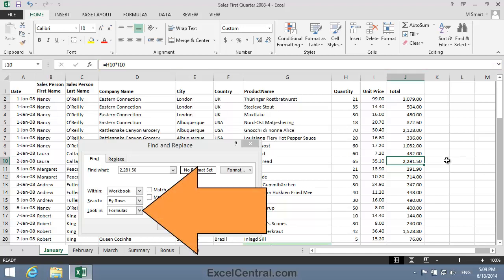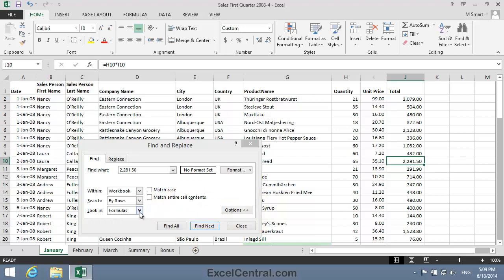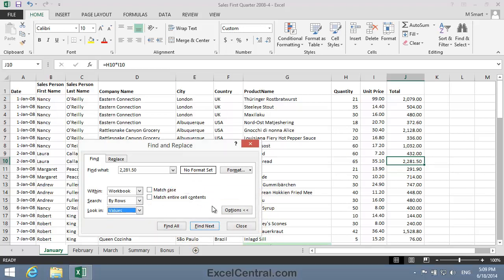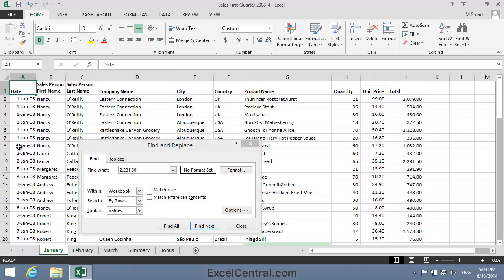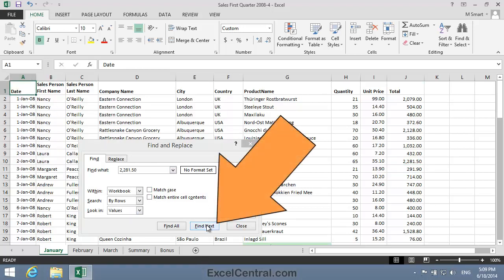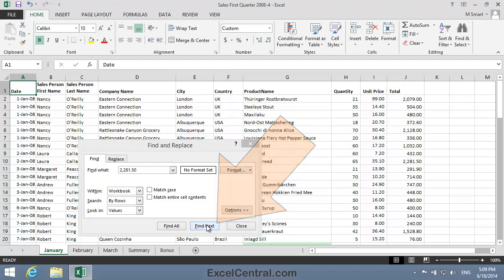That is, instead of Look in Formulas, I want to select Look in Values. Now I'll click back in cell A1 to make it the active cell, and I'll click Find Next again. And this time, I do find the value in cell J10.